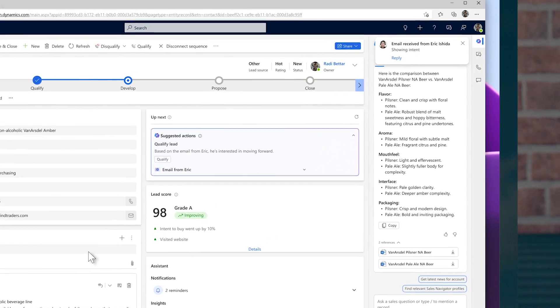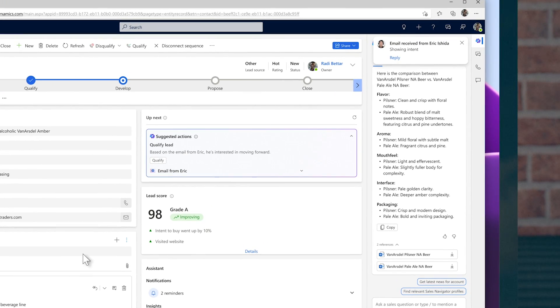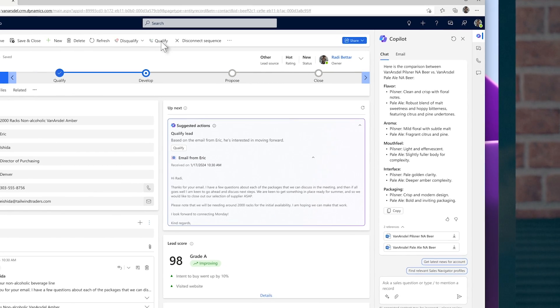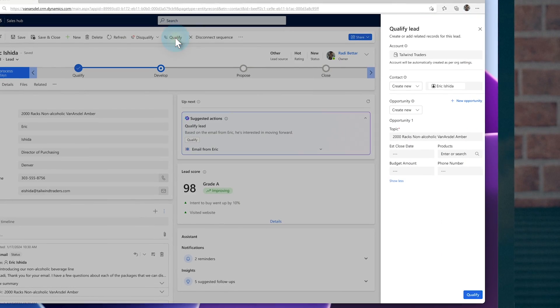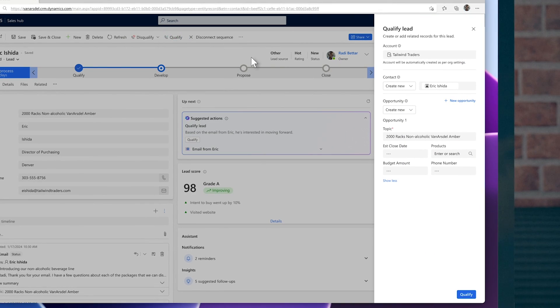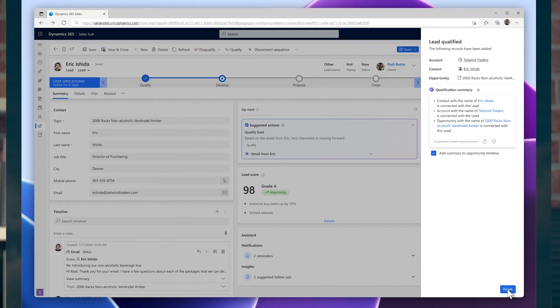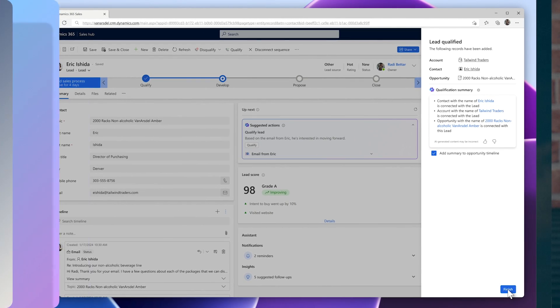Great news! Eric immediately accepts the meeting. As it turns out, he's just as excited about this new market opportunity as Roddy is, and he's eager to explore the possibilities. Copilot recommends qualifying the lead and booking a meeting. Well, alright, I think it's time for Roddy to start getting ready.